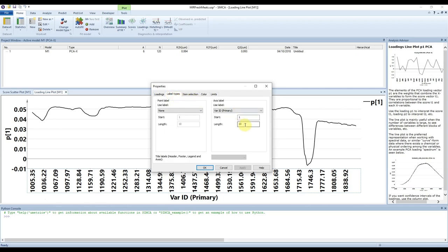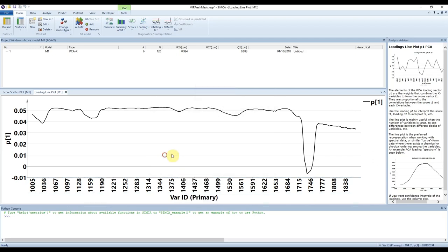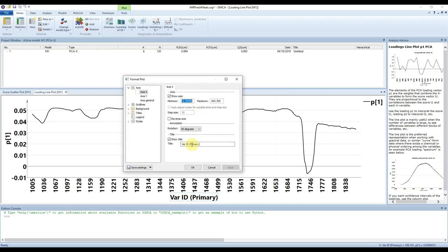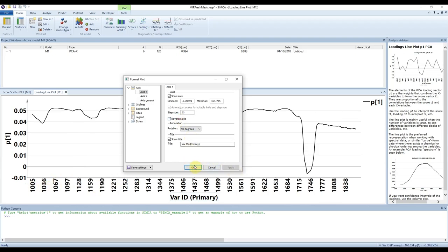This gives us something that looks a little like an infrared spectrum. P is the shorthand for loadings, just like t was the shorthand for scores — and again this is component 1. The numbers at the bottom don't initially reflect what we're expecting. We can clean this up by right-clicking, selecting Properties, going to Label Types > Axis Label, and changing that to Variable ID, then pressing Apply. Now we have wavenumbers going from 1000 through to 2000.